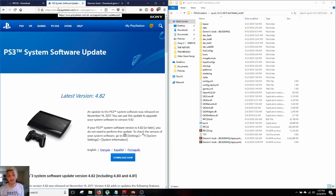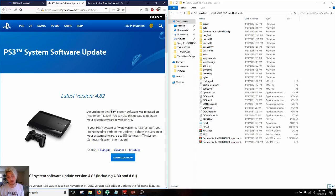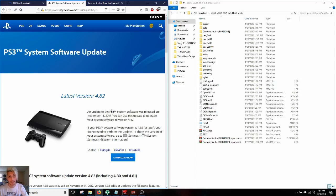Excellent, now that we have it installed, what we're gonna wanna do is we're gonna wanna download the latest PS3 system software update, which is 4.82 at the time of this recording.